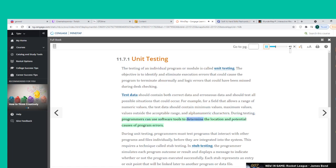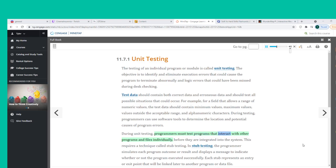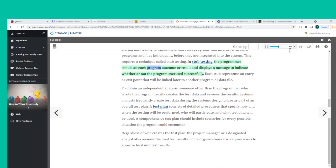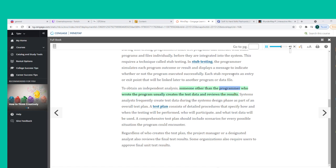During testing, programmers can use software tools to determine the location and potential causes of program errors. Programmers must test programs that interact with other programs and files individually before integration — this requires a technique called stub testing. In stub testing, the programmer simulates each program outcome and displays a message to indicate whether or not the program executed successfully. Each stub represents an entry or exit point that will be linked later to another program or data file.